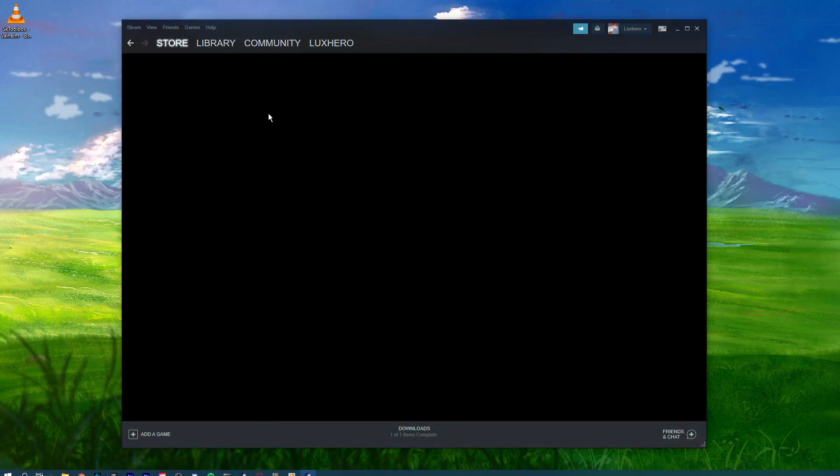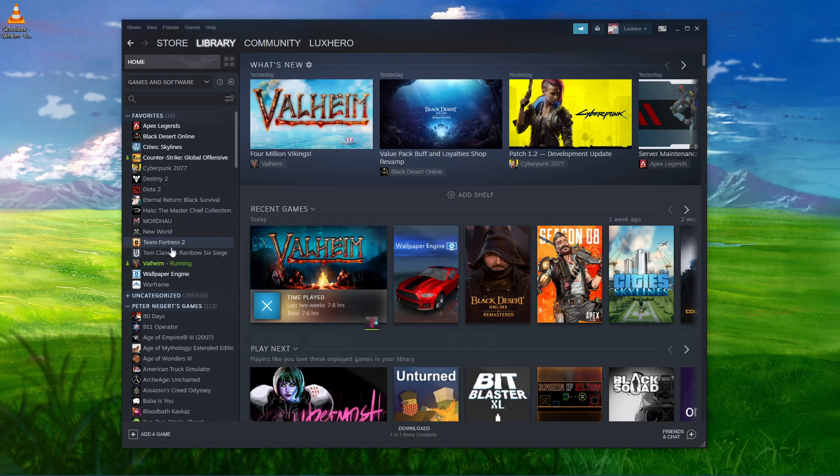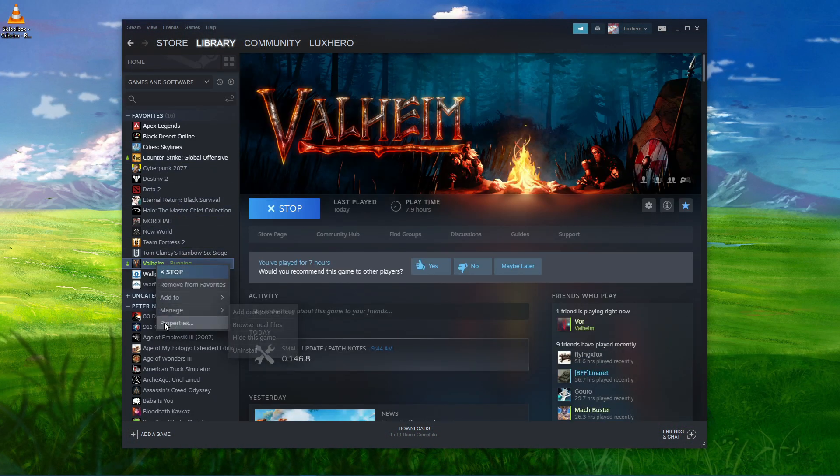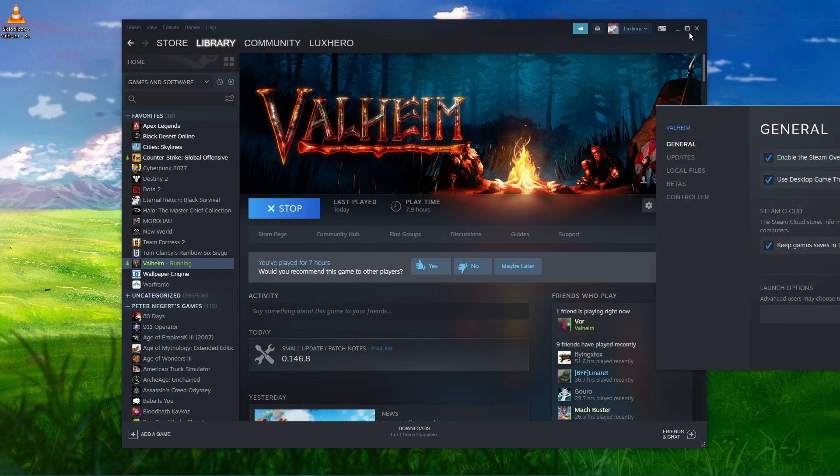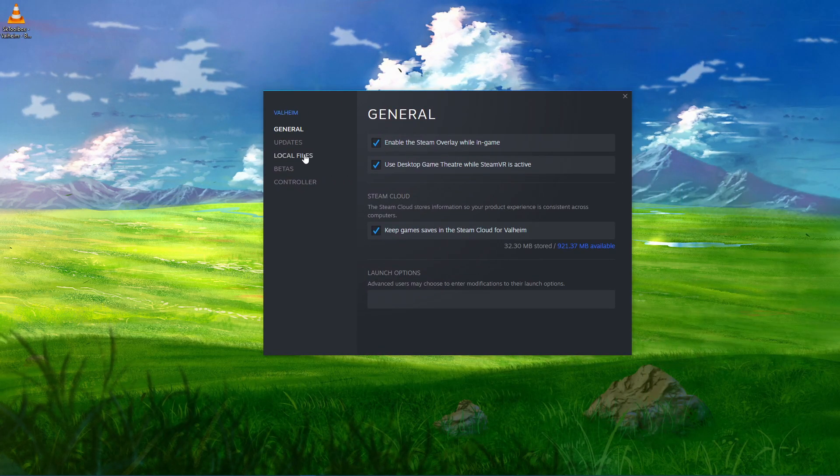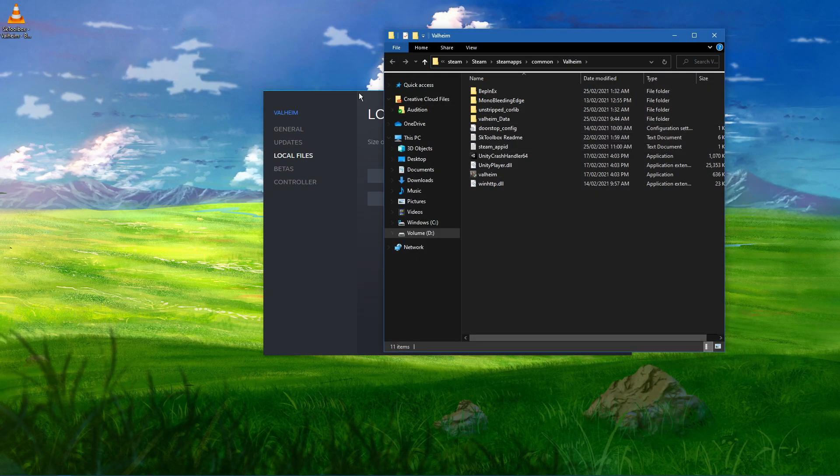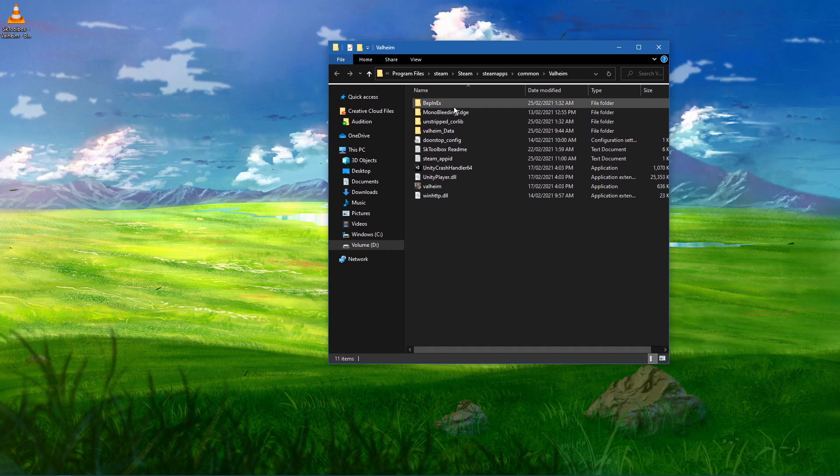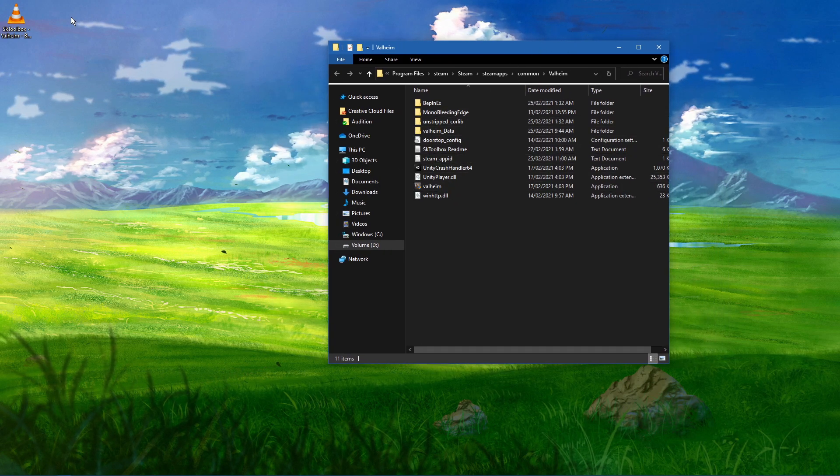Next, open up your Steam library. Here, right-click Valheim and select Properties. In the Local Files tab, select Browse, and a new folder should open up containing all of your Valheim files.